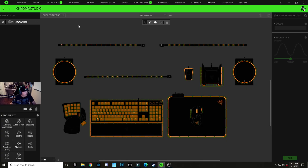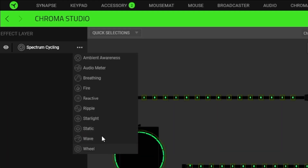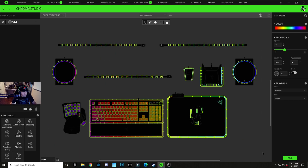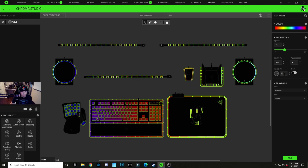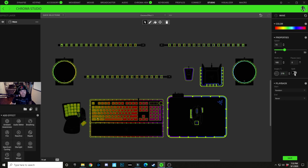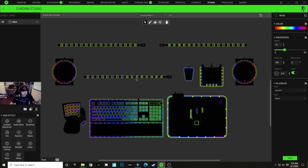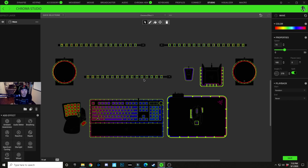Here we go with the Rainbow Six keyboard lighting design. First thing we're going to do is start with a brand new effect — click on the three dots and change this to a wave layer. After we do that we're going to select all of our keyboard lighting options and all of our lighting zones. We're going to change our angle to 270 degrees and check the split option. You can see everything is synced together but we're going to break every piece down and separate every piece of equipment so there is a split on each piece.